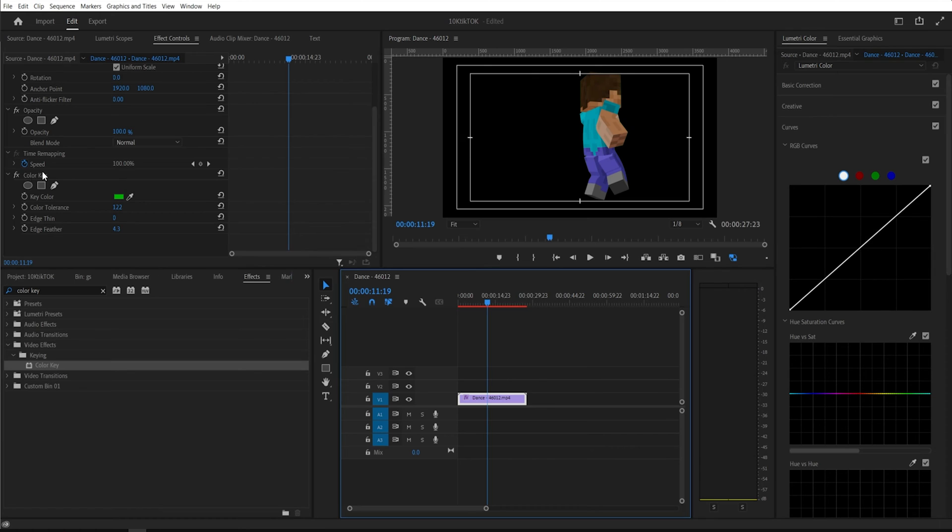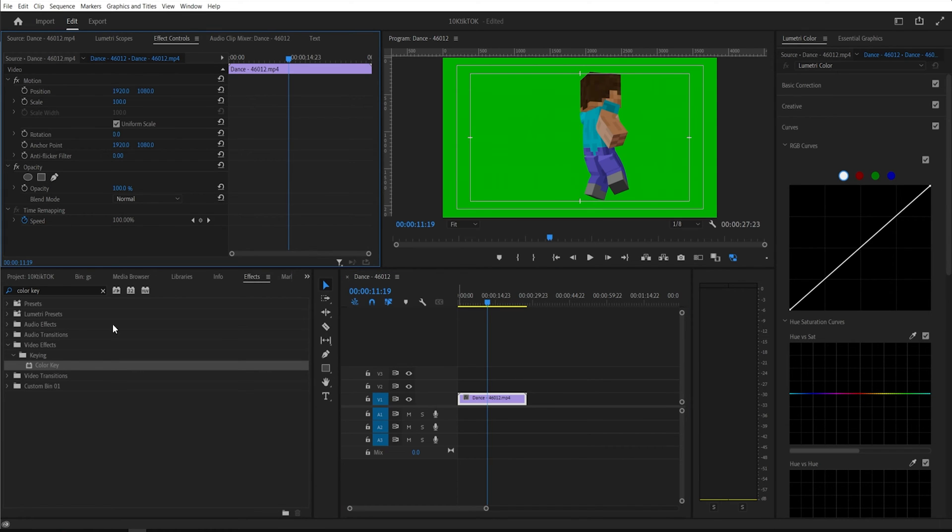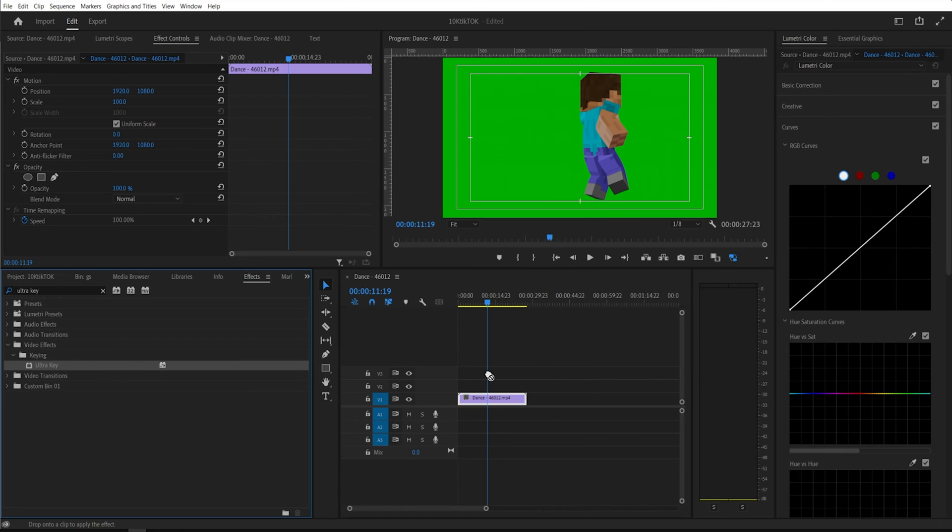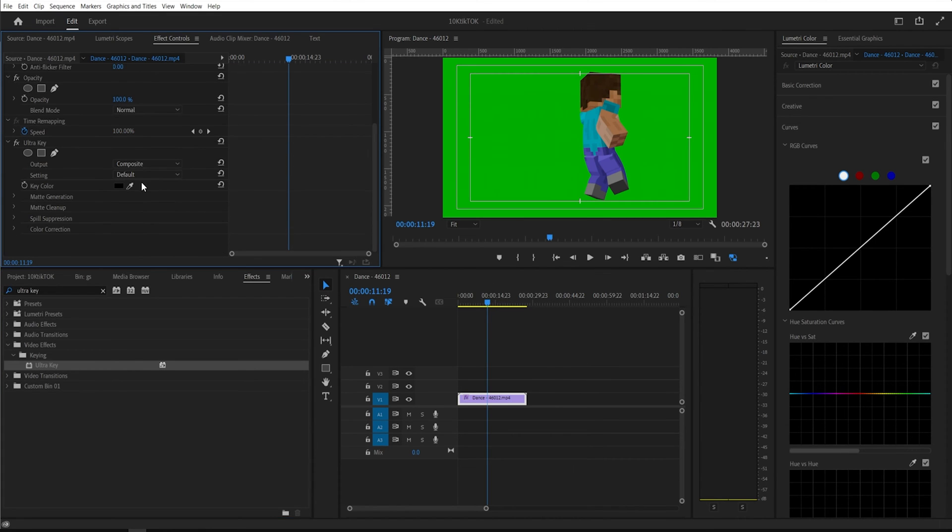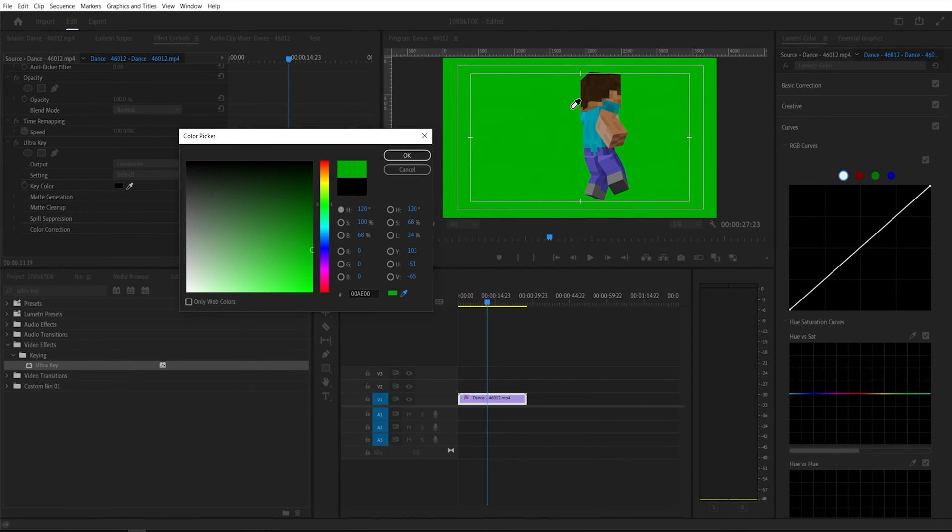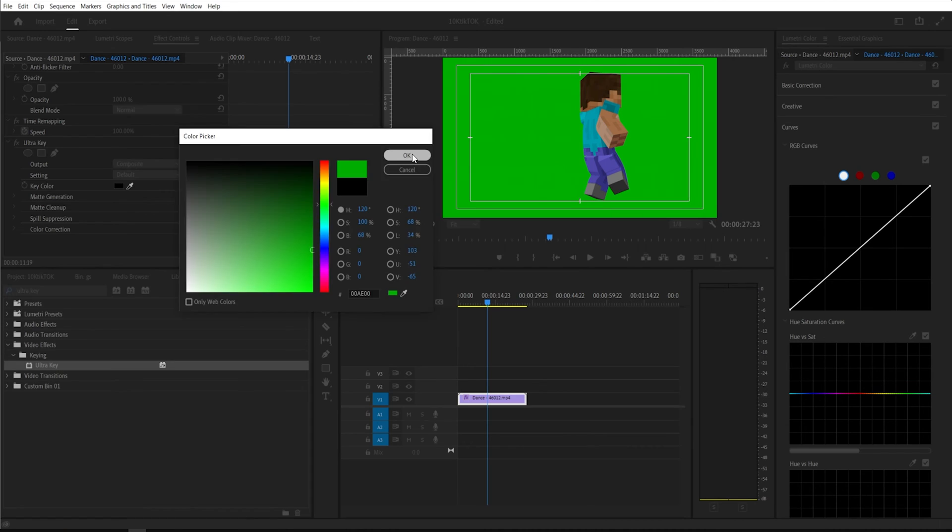So I'm trying to show you guys again by using the ultra key. I like the ultra key more because it is just much more specific. It's just my own preference. Same thing. You see here, click this little color palette, eyedropper tool. Click OK. Bam.